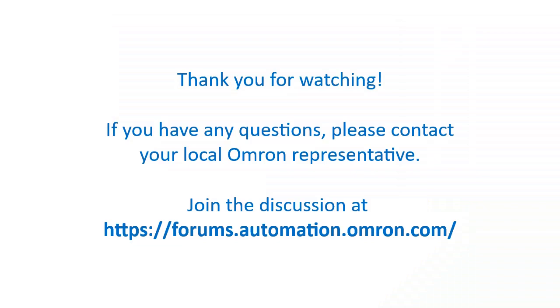We hope that this video has given you a good introduction to creating your first GUI using the PowerPMAC PDK. If you have any questions, please feel free to contact your local Omron representative. Thank you.